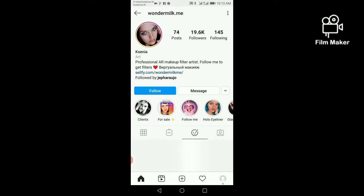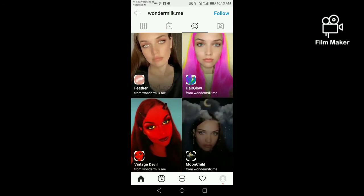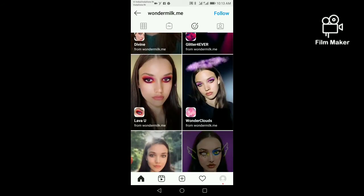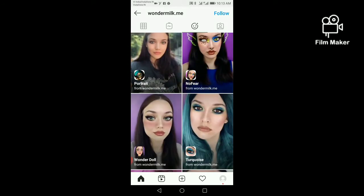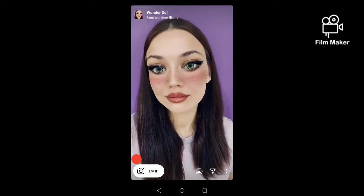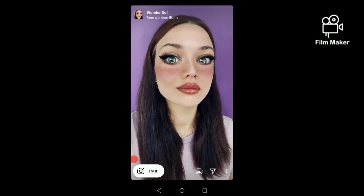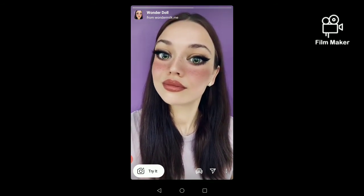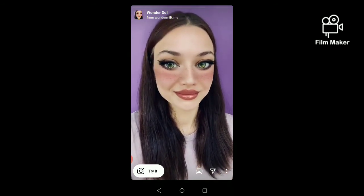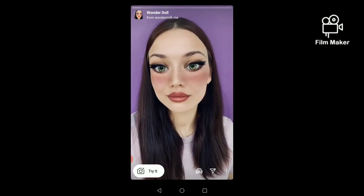Scroll down and this is your doll filter. Next, you have to click on it and then click on the try it button.